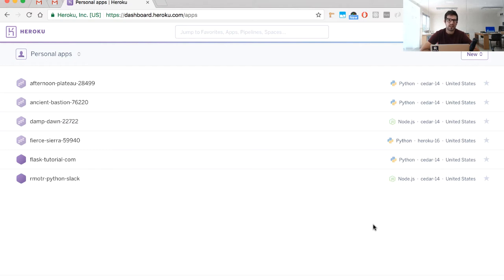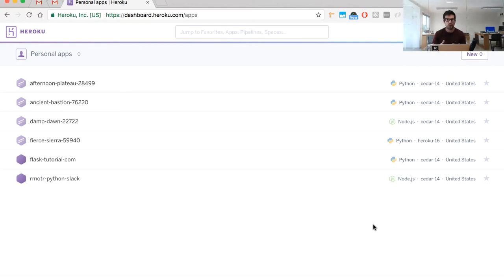Welcome to a new release of exclusive extra content for the free Flask tutorial. Go check it out at flasktutorial.com where you'll have access to it. Today we're going to see how to deploy a Flask application to Heroku — to the cloud — using the free tier. By the end of this tutorial you'll have your own Flask application deployed for free on Heroku using a free Postgres database.